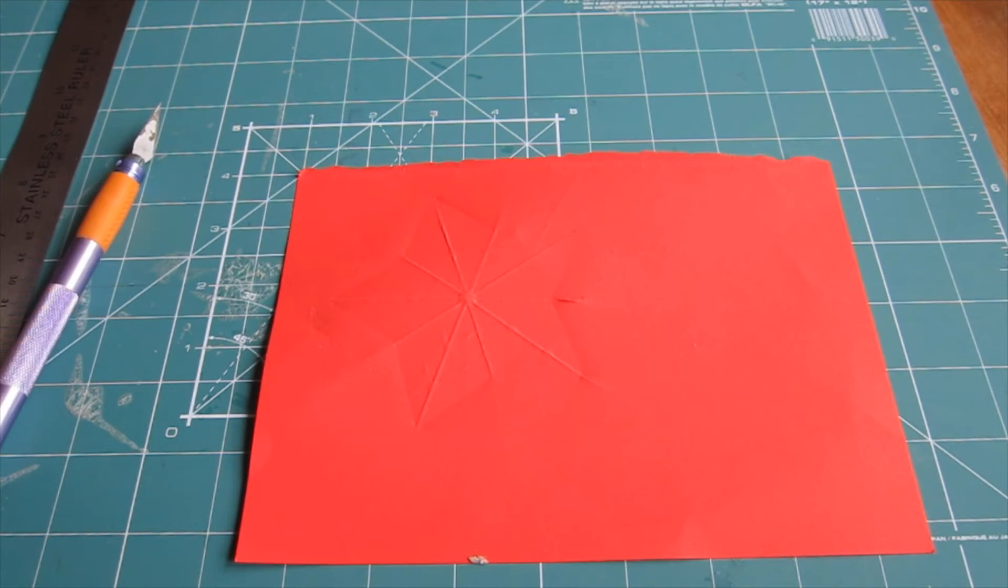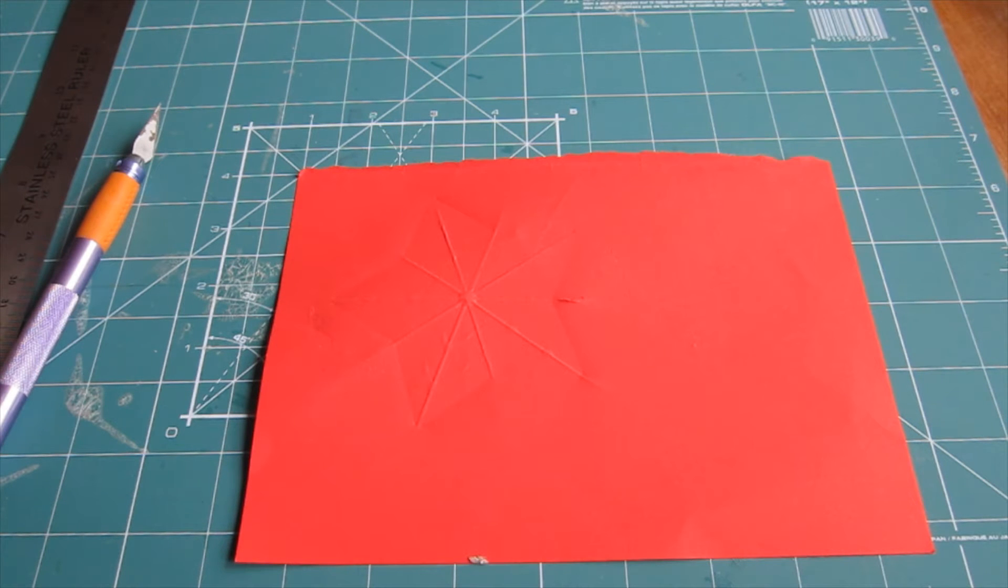Once you've scored all the lines you need, remove your scoring board and turn the paper over.